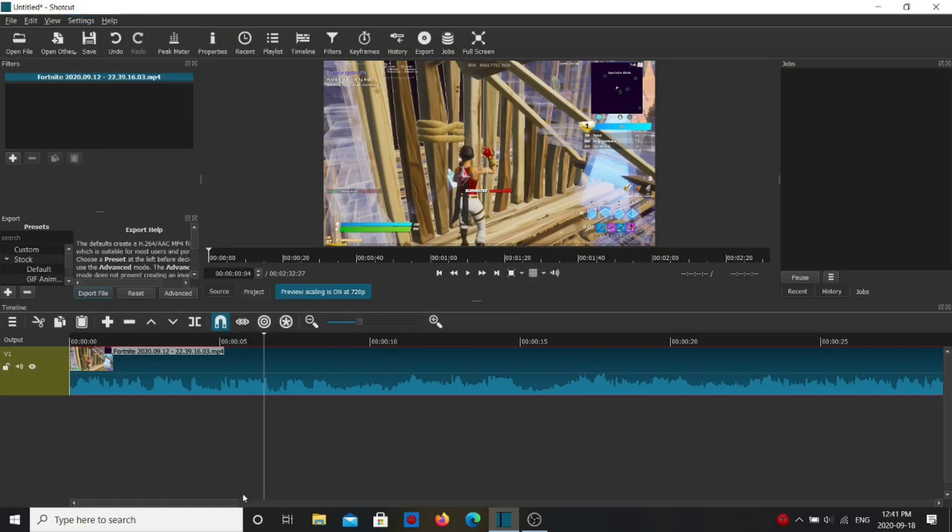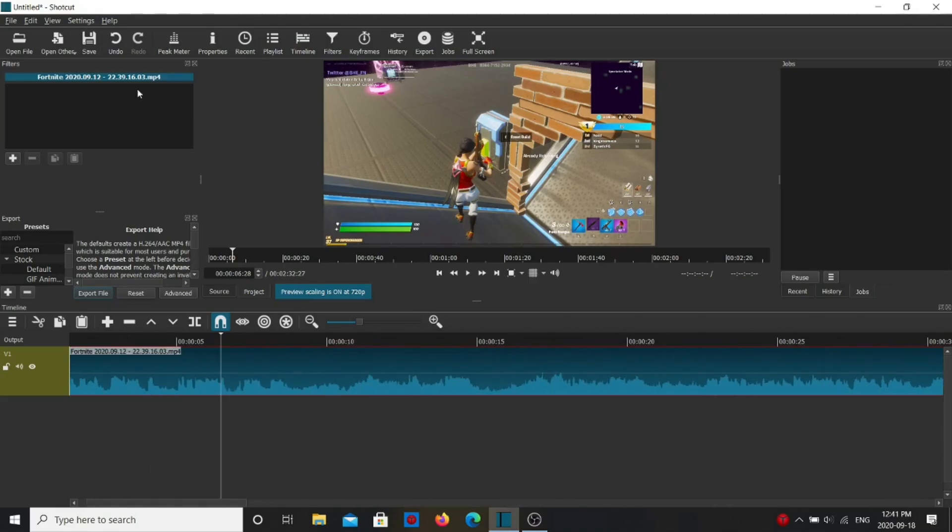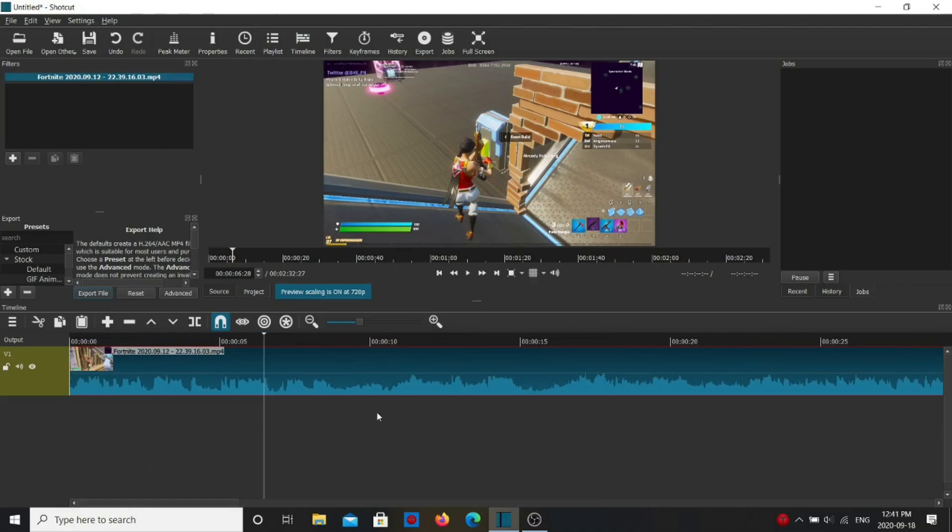Because one time I edited a whole montage and it was all in 25 frames for some reason, and after I changed it, I couldn't change it to 720p or 1080p.